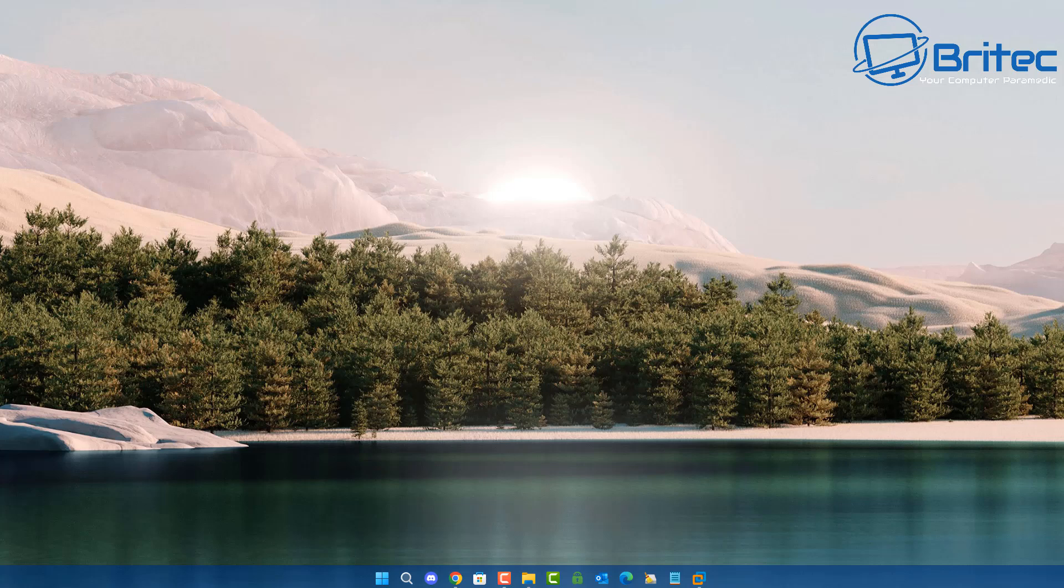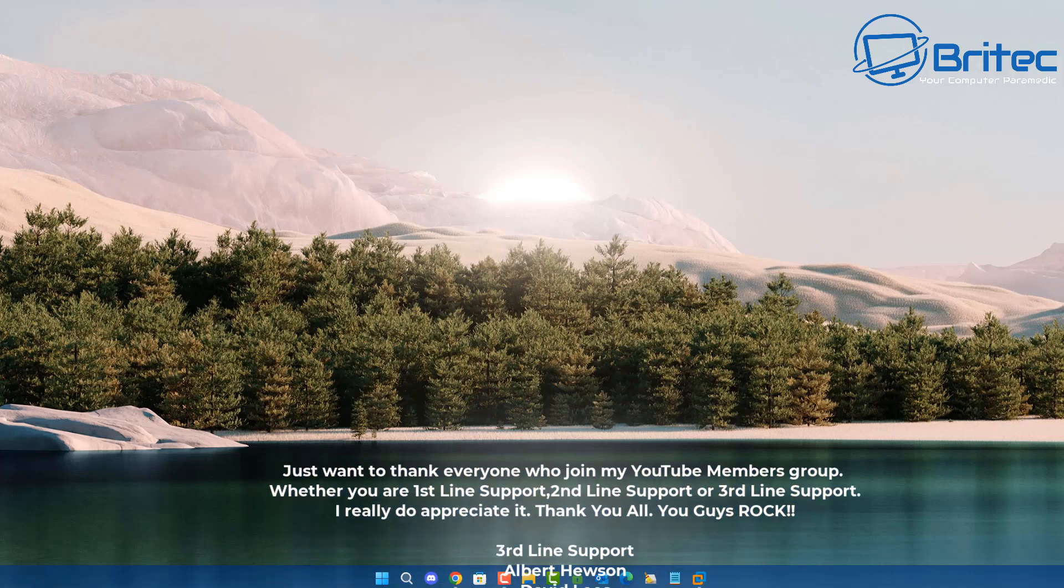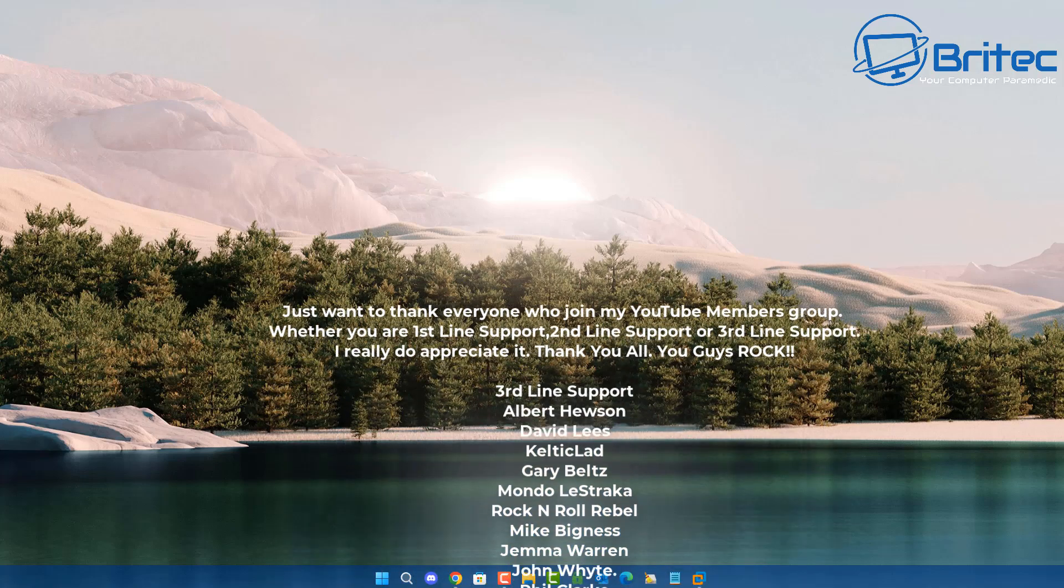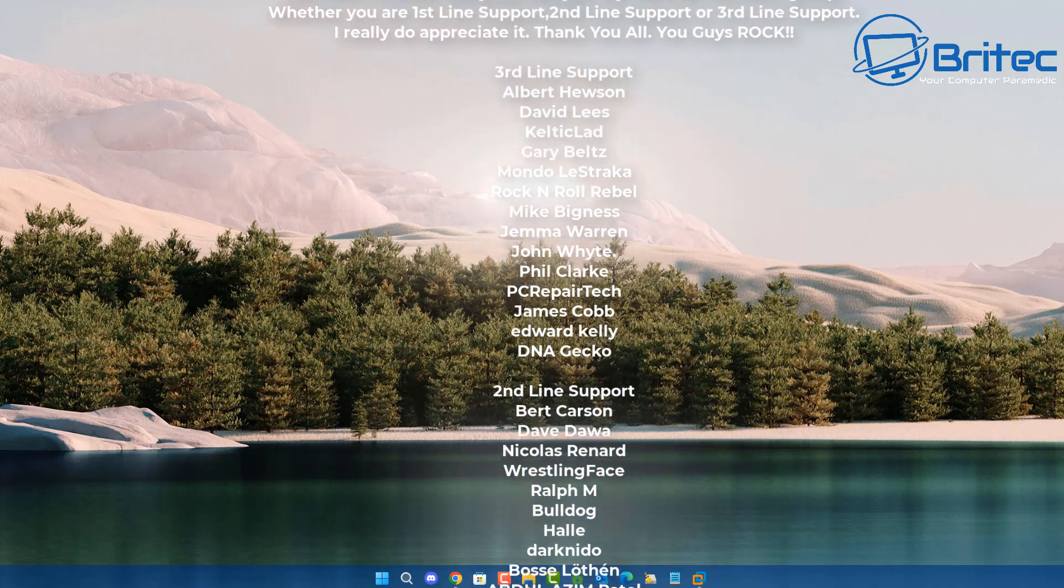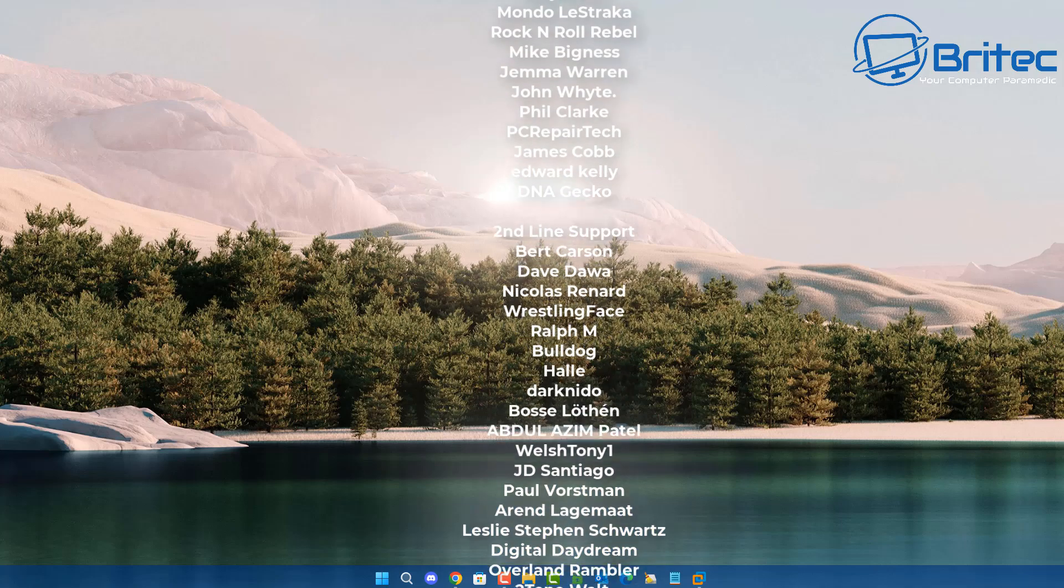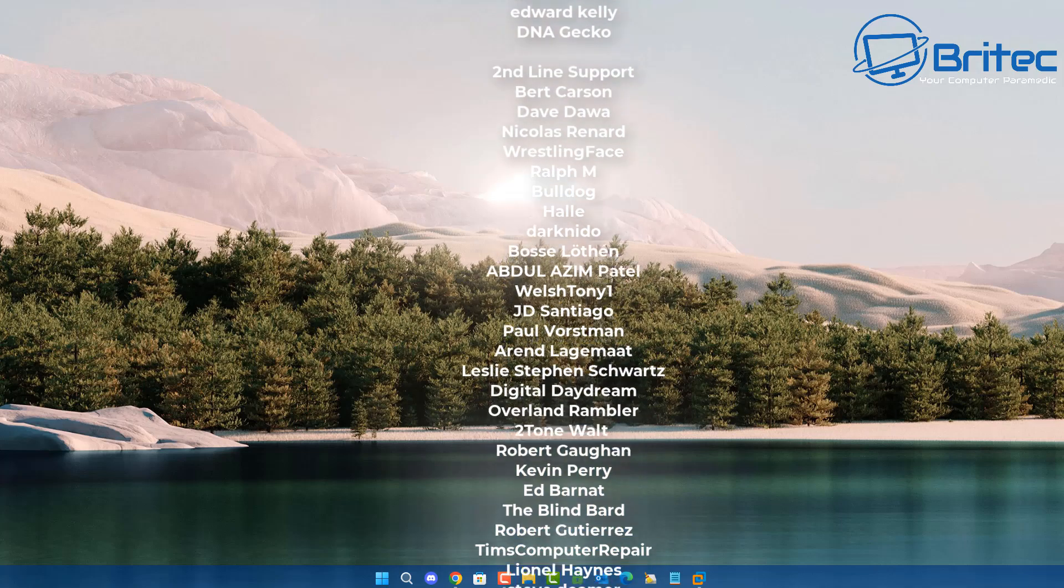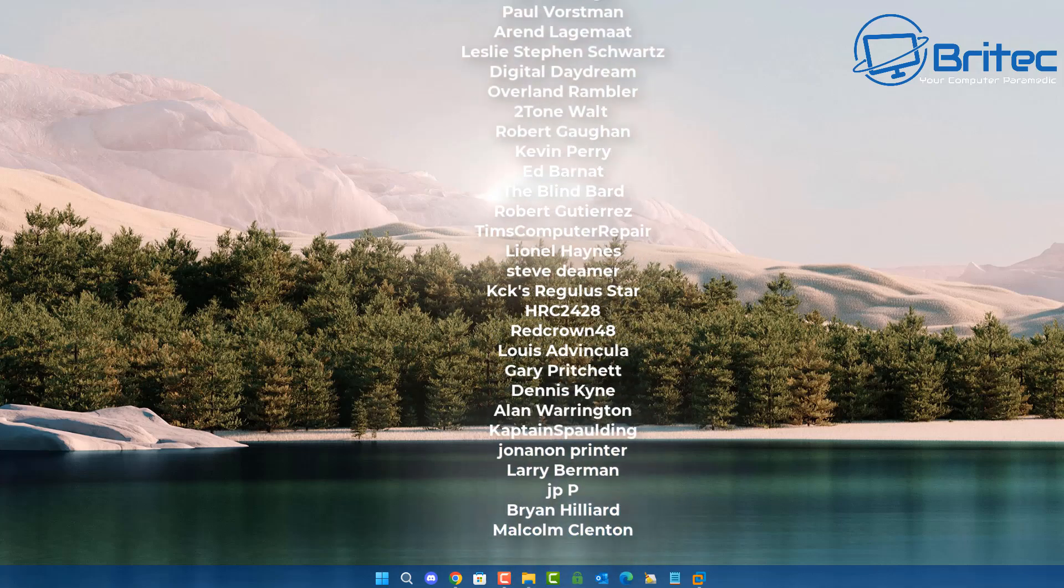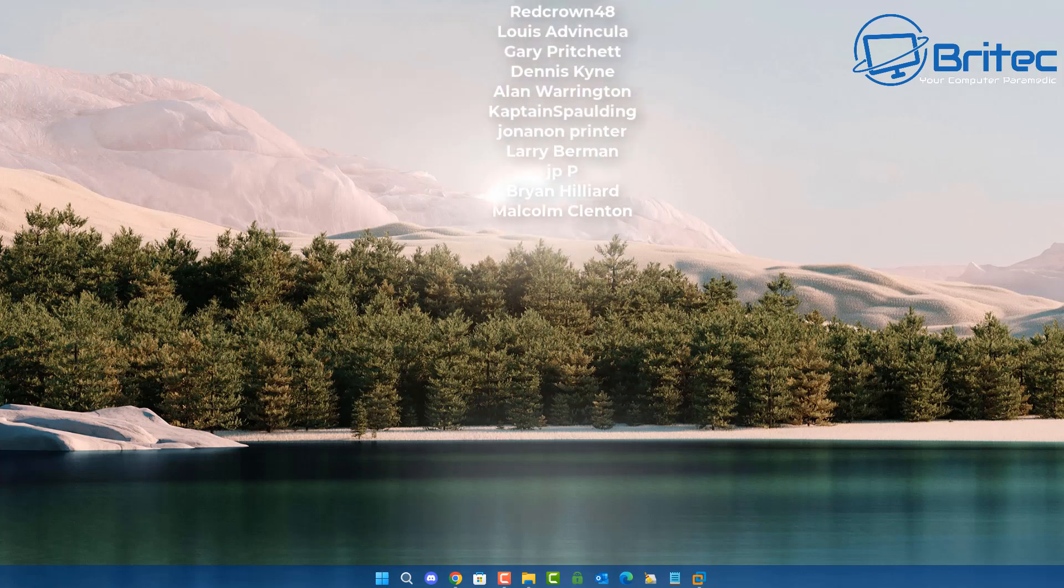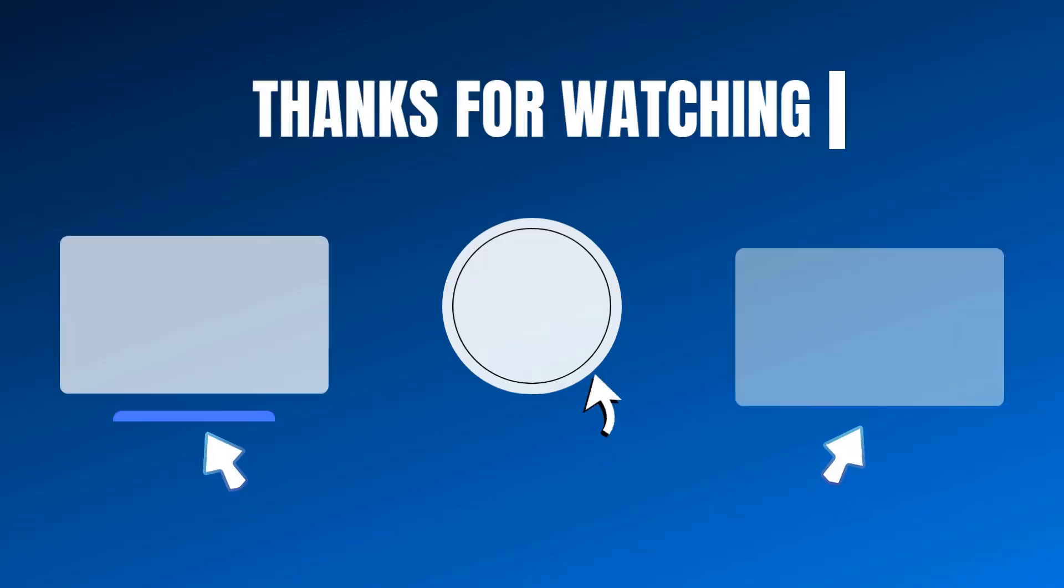Let me know your thoughts in the comments section down below. My name has been Brian from BrightTechComputers.co.uk. Just want to say a quick shout out to all my YouTube members who join my YouTube members group. I appreciate the support and I shall catch you in the very next video or I'll catch you on the Discord server for a chat. Thanks again for watching. Have a lovely day. Bye for now.